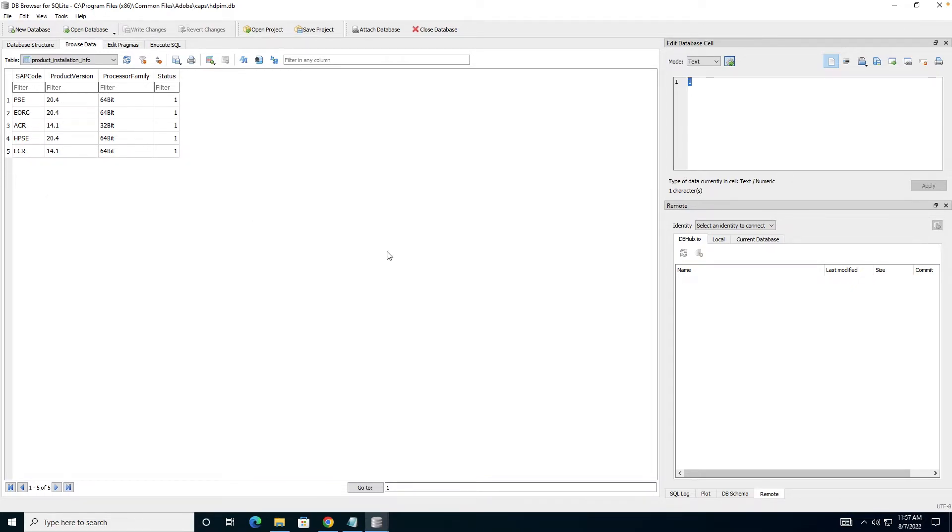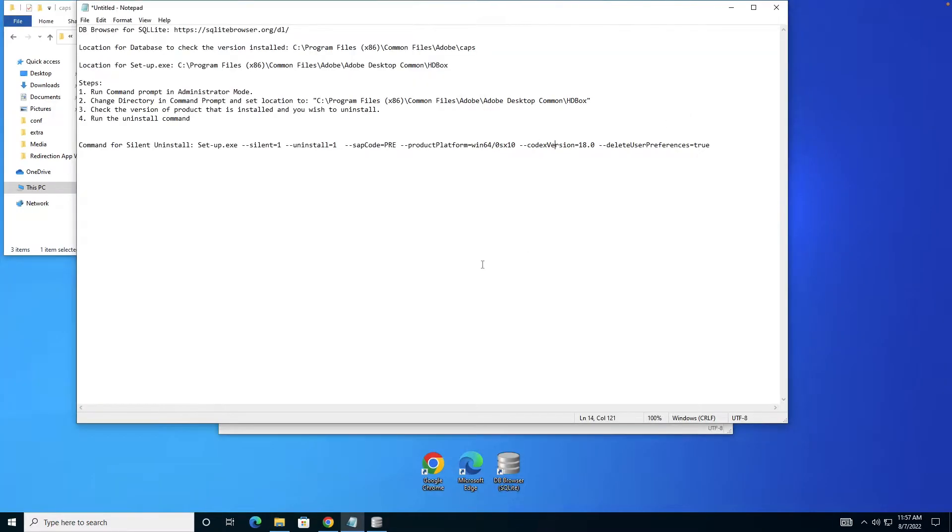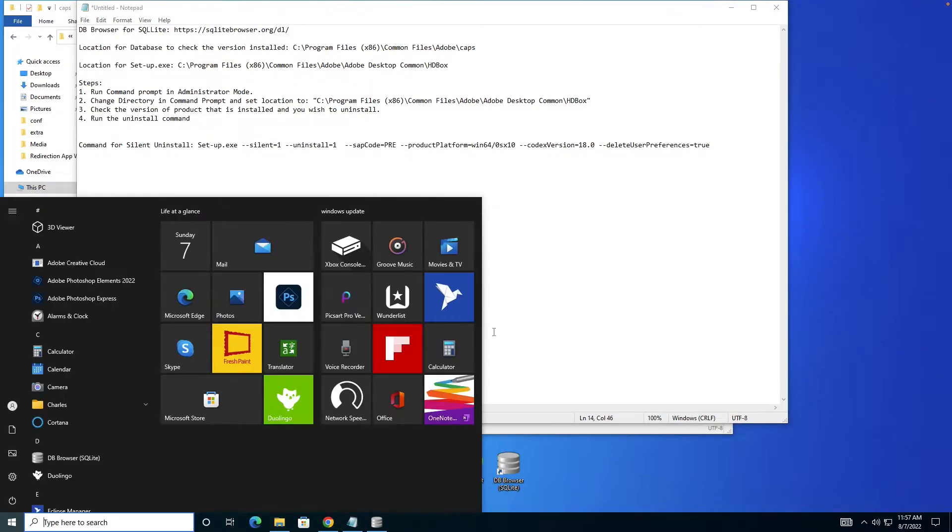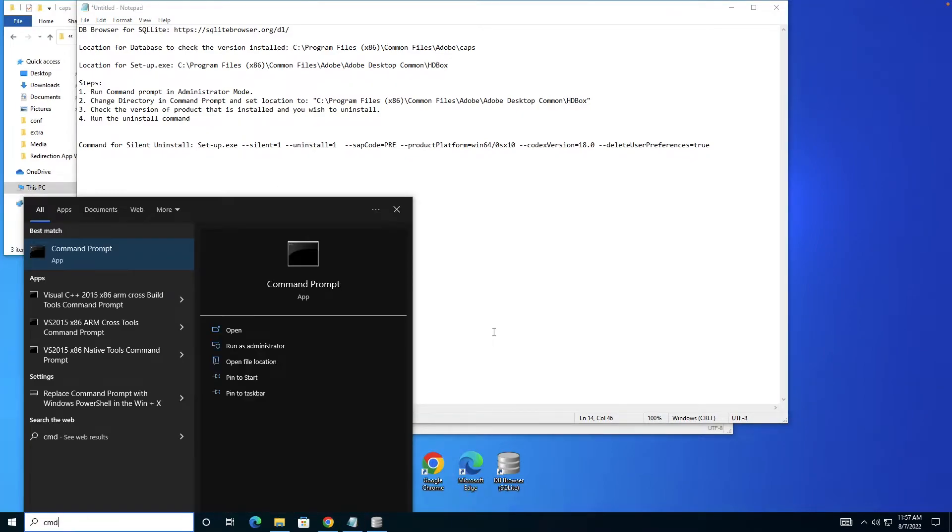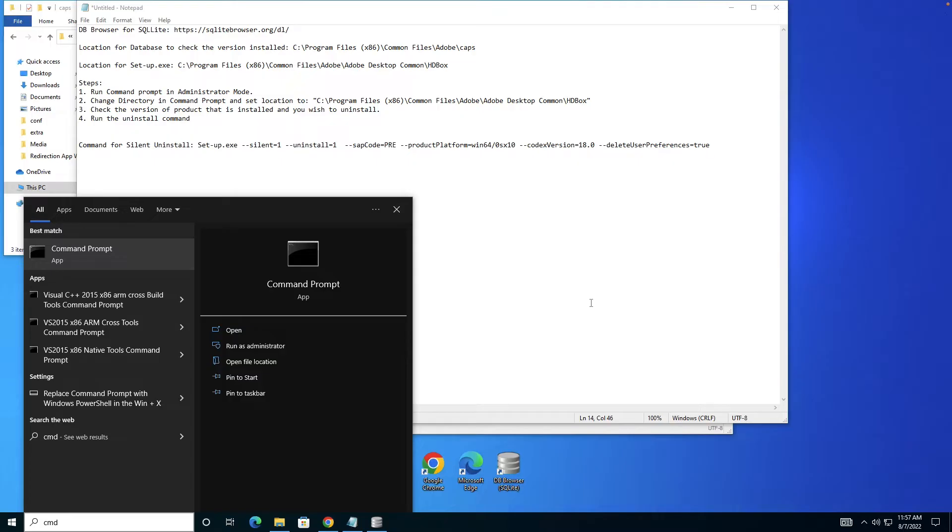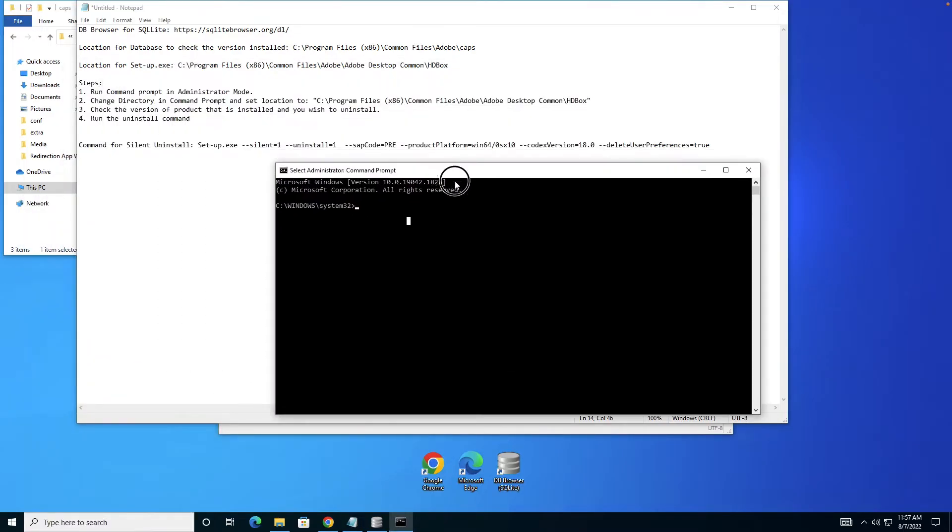Now I know I have version 20.4 installed. What I have to do next is launch Command Prompt in administrator mode. Since my command prompt is in administrator mode, I wouldn't need any admin access or admin rights.